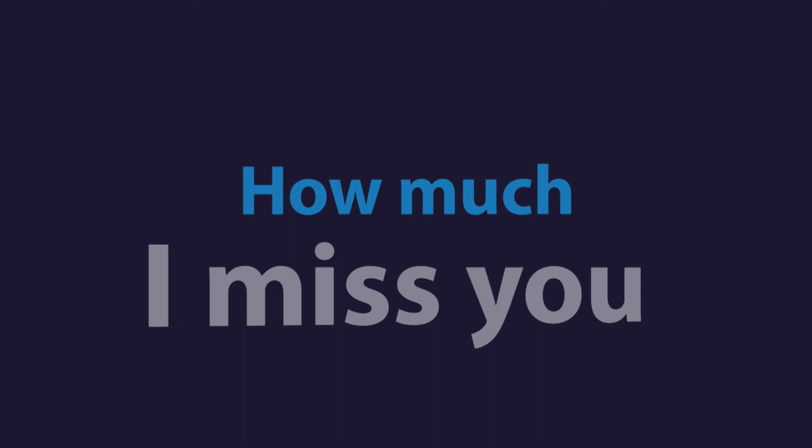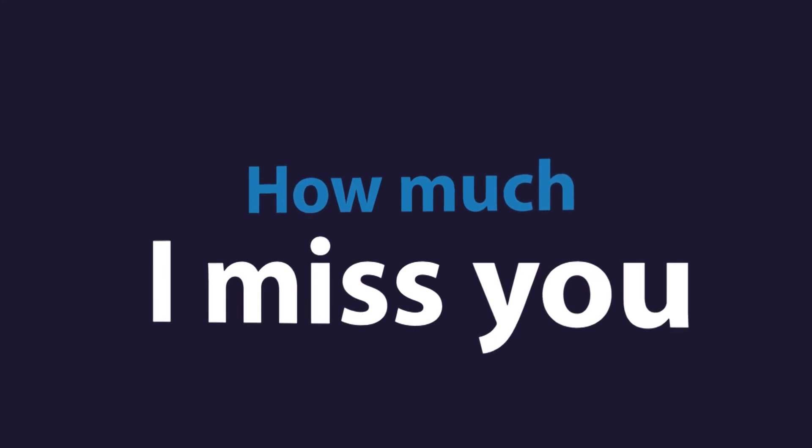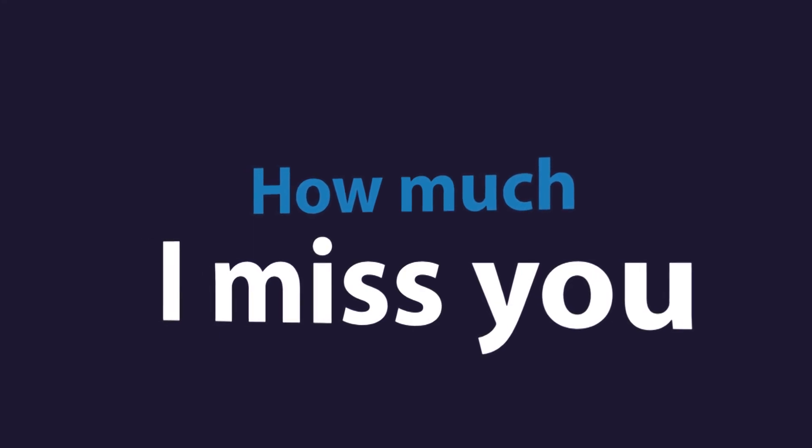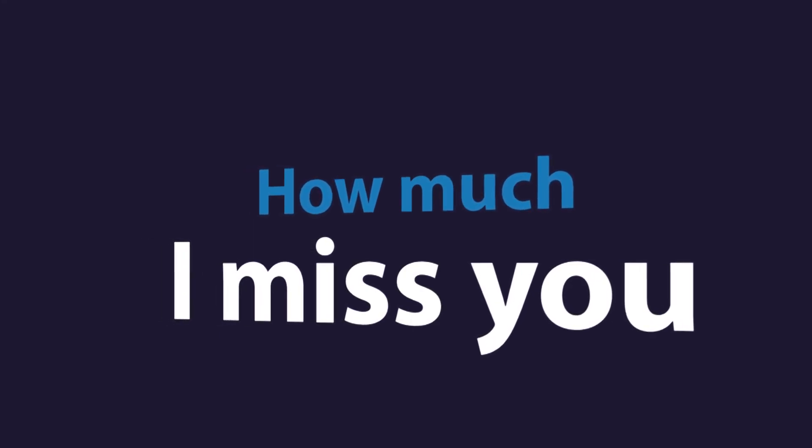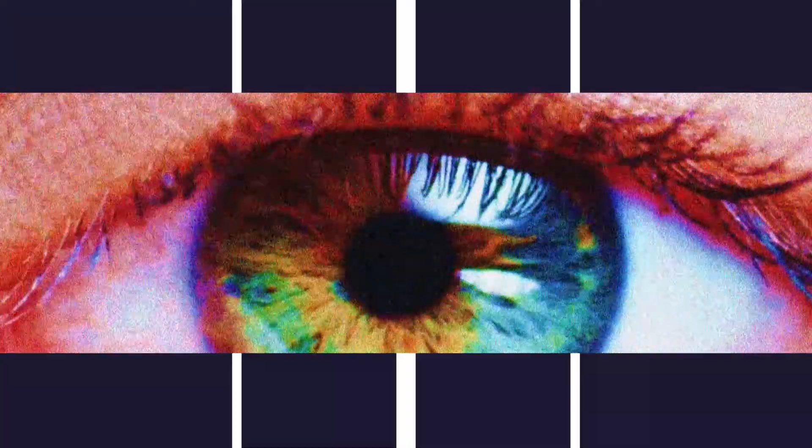How much I miss you. You'll never know how much I miss you, I miss you.